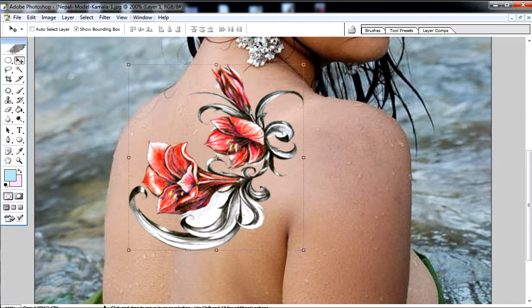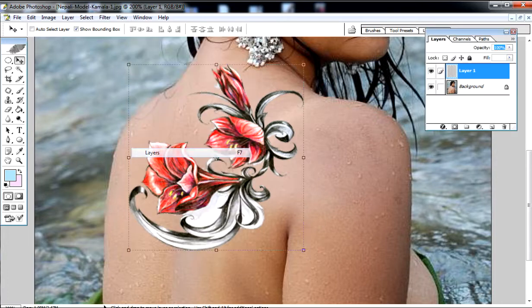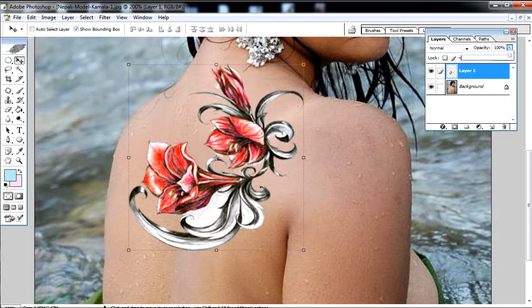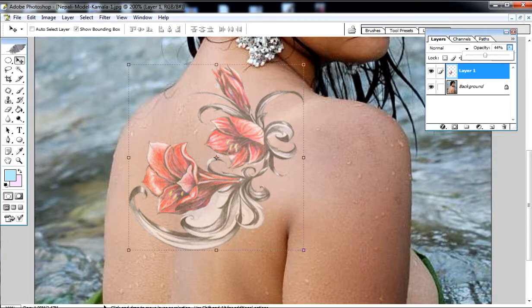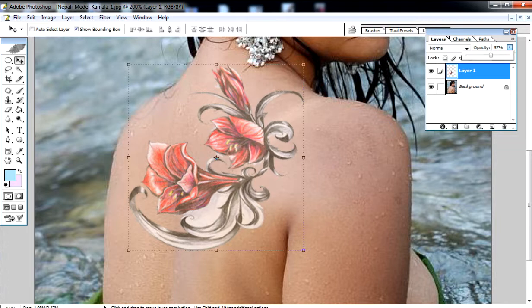Go to the Windows, Layer. Adjust the opacity. Then press OK.